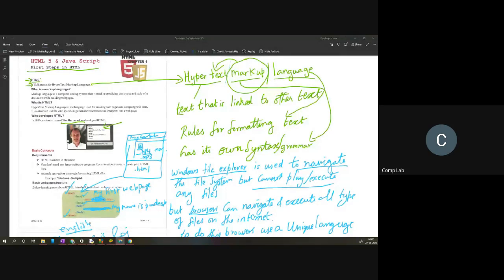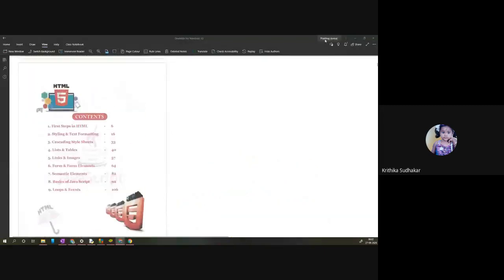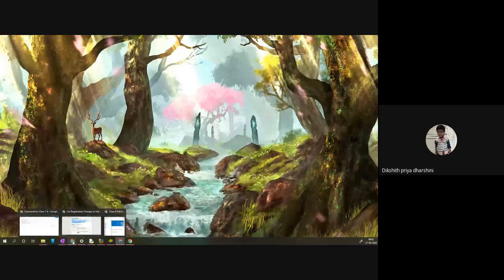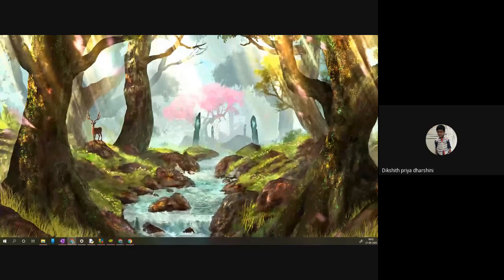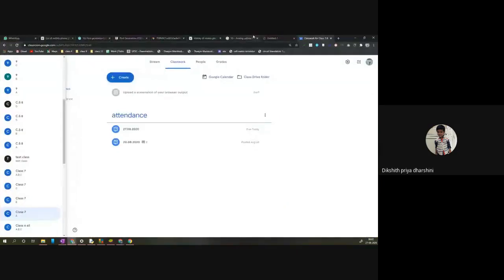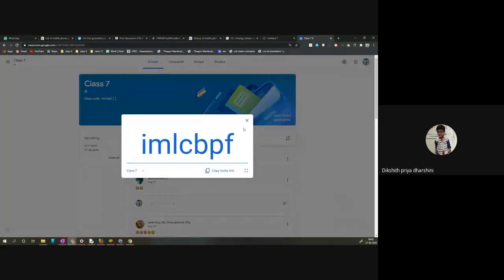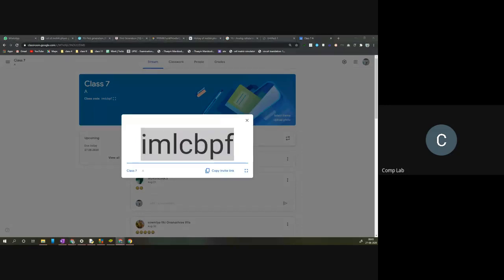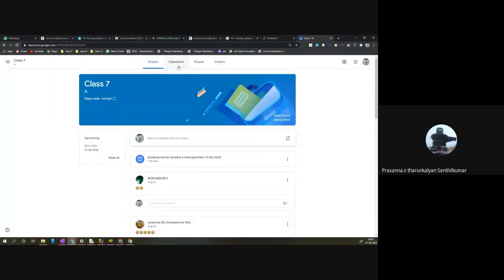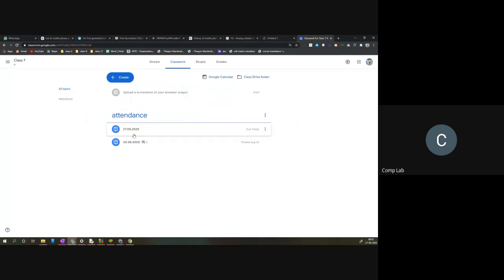People are still coming in, we'll wait for them. Let me show you the code. The link and the Google Classroom code were posted in the WhatsApp group at the same time. You can see the 7A code right on the screen. Let me also post the code in the chat box. Just join and post your attendance.